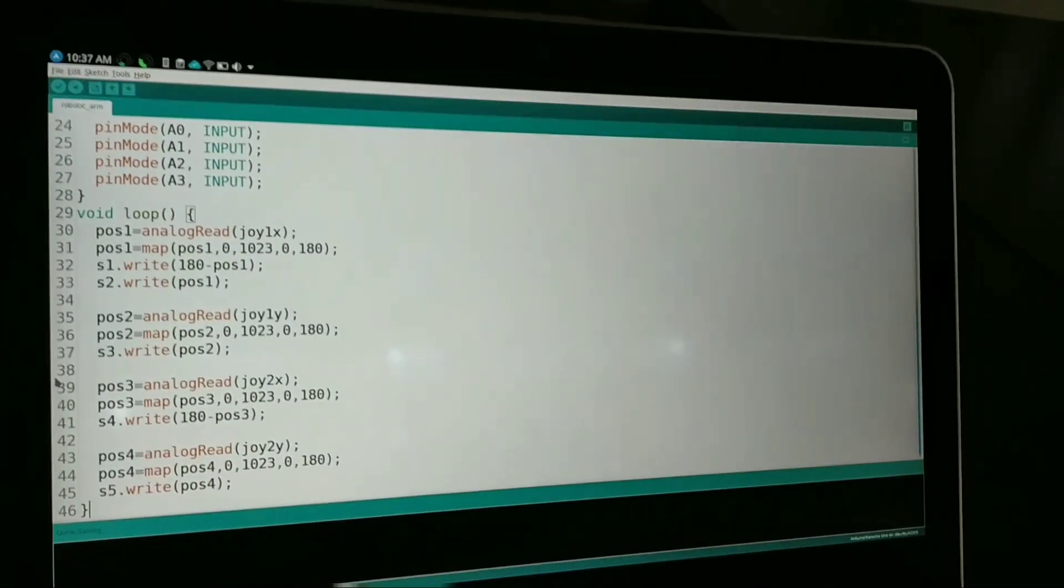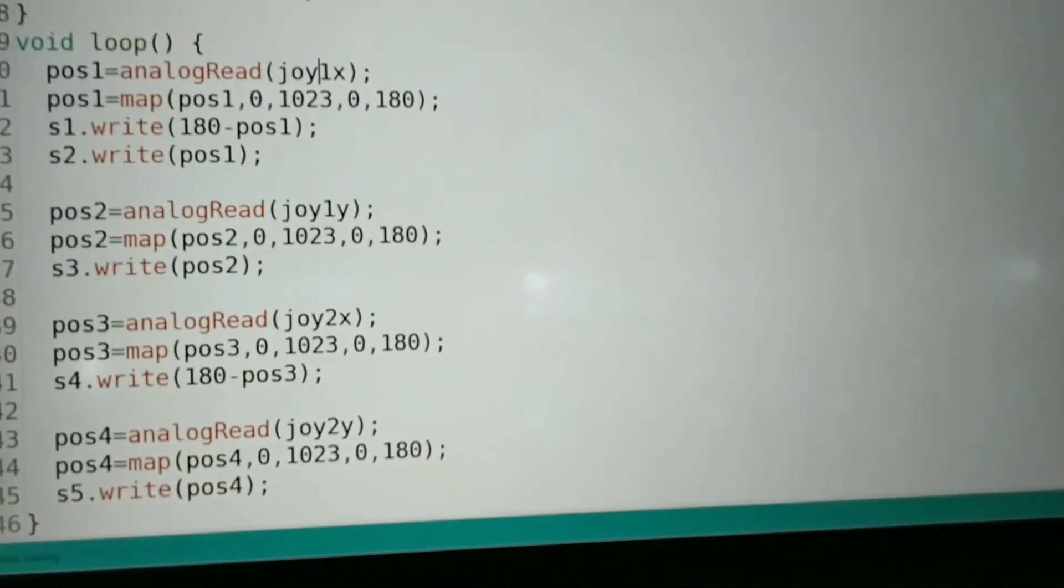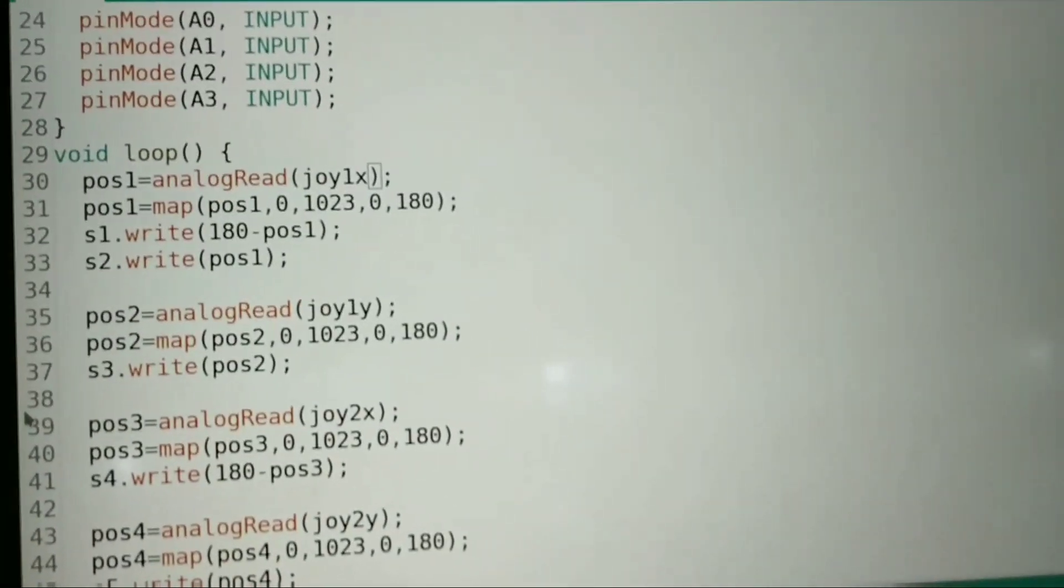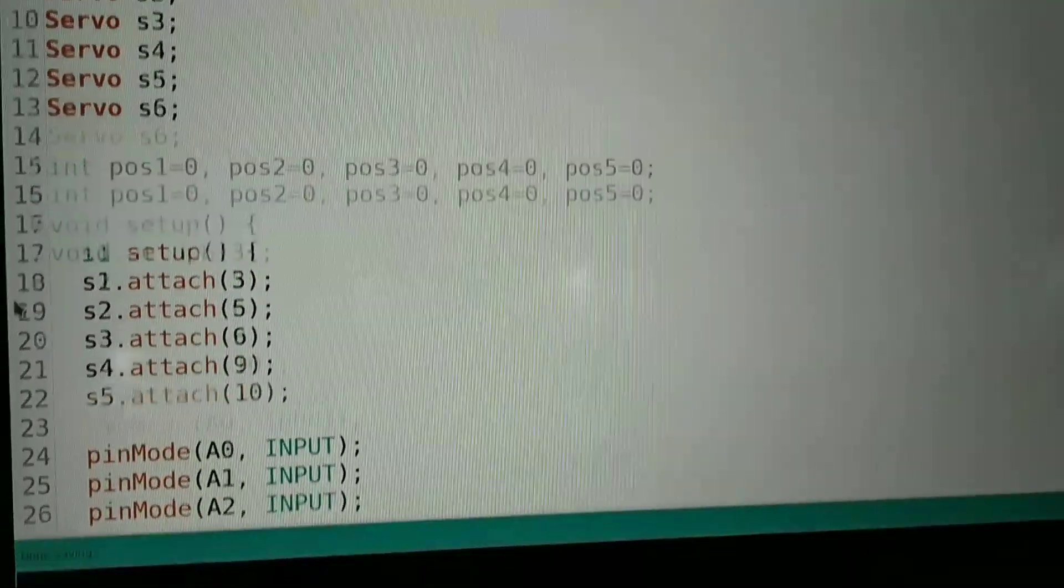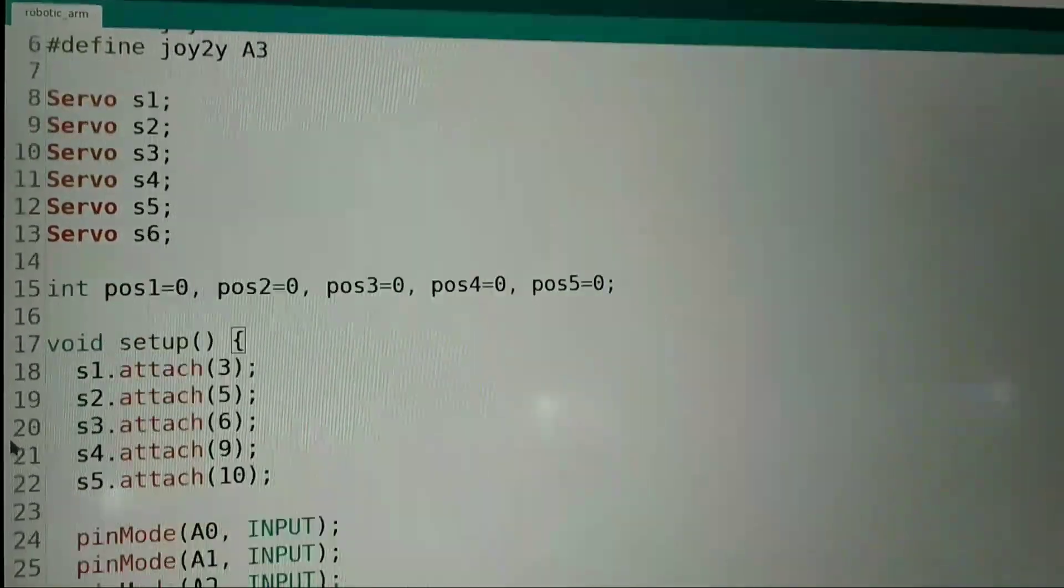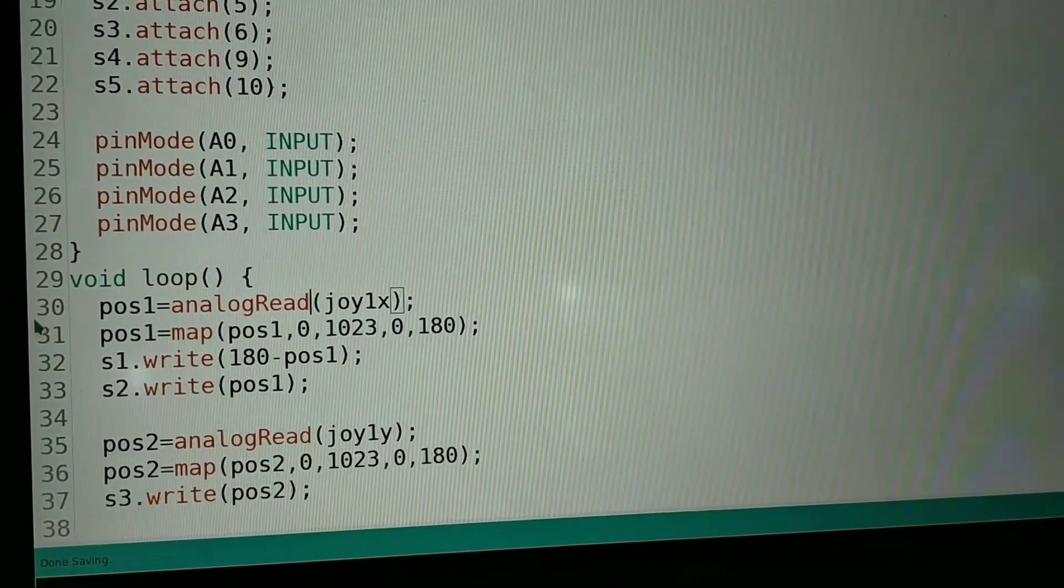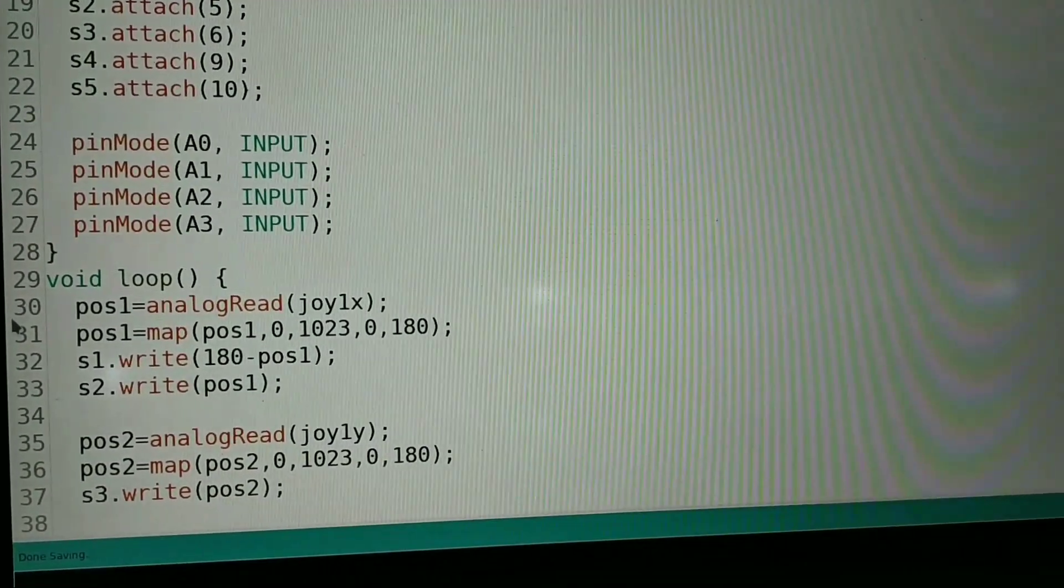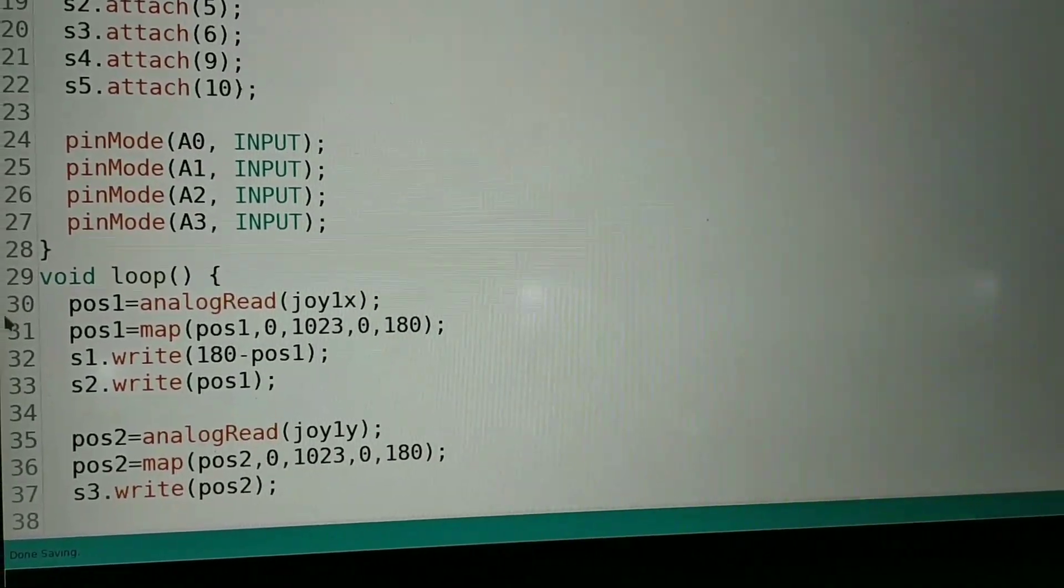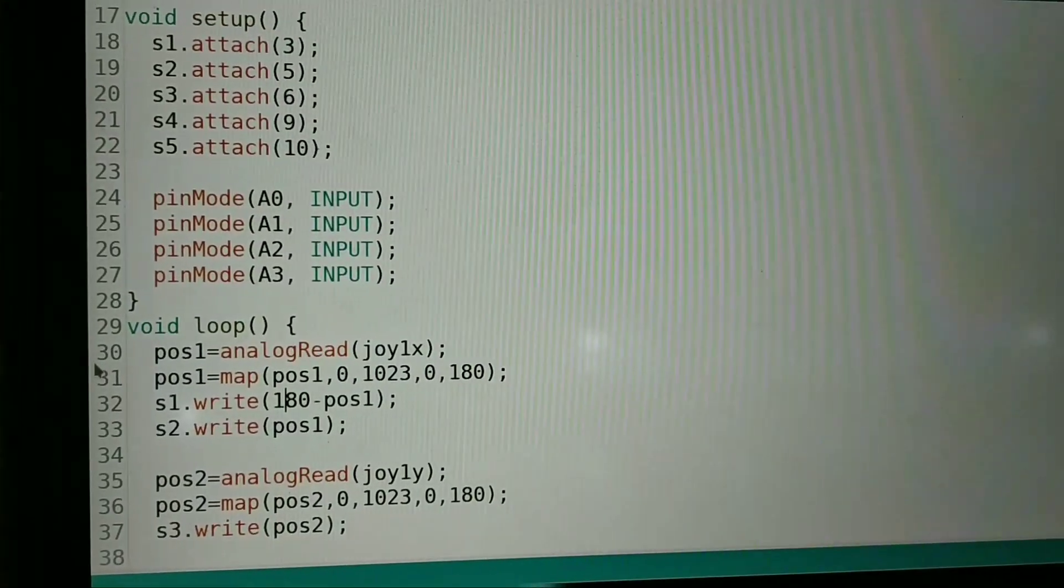We have position 1, the value is analogRead joy1x. So joy1x as you can see here is A0, so as it is an analog pin it will have the analogRead function. It will read whatever value joy1x has and transfer it to position 1.